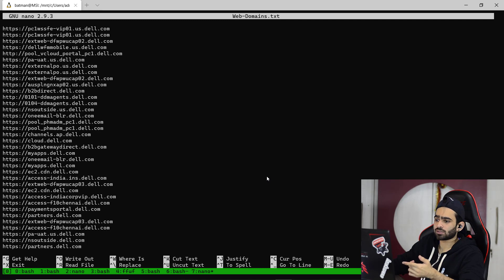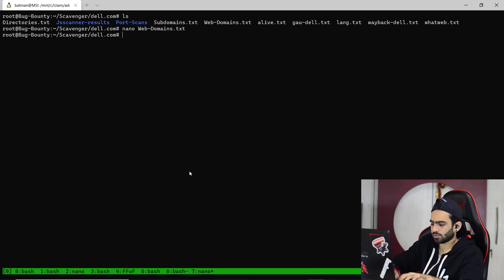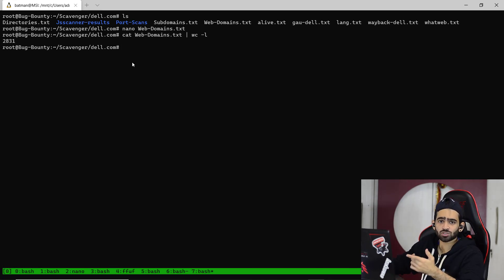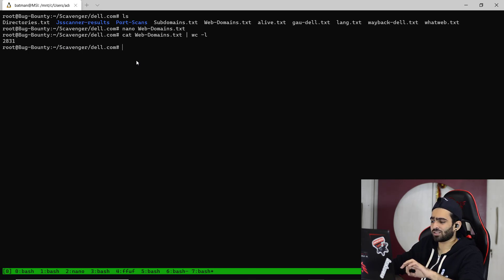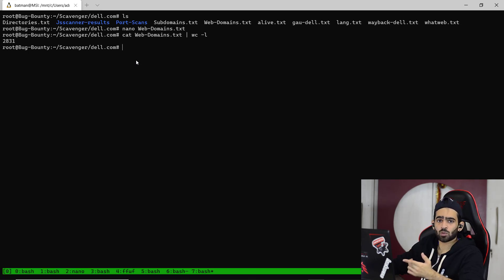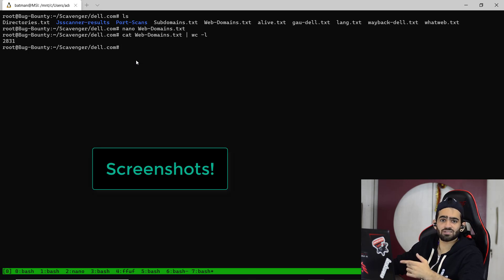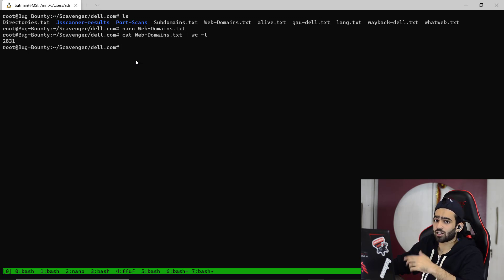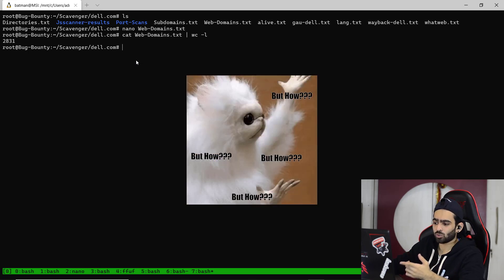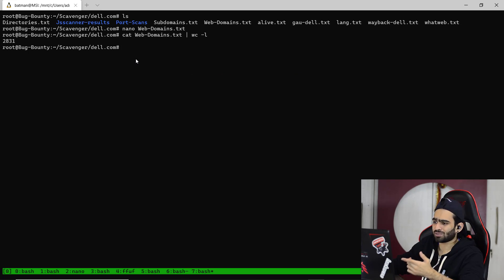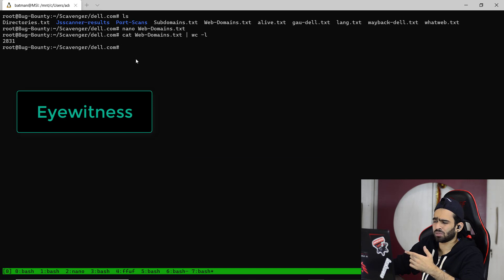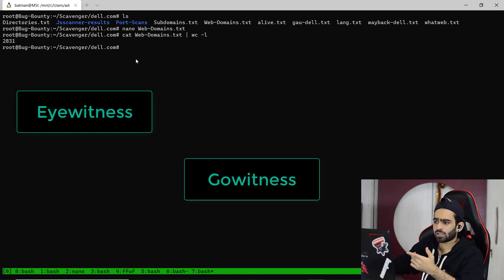The next thing you could try is: with almost 3000 subdomains, manually going through each one might seem a bit tedious, especially as a beginner. So the next thing is to screenshot each and every subdomain and go through the screenshots to find anything interesting. There are a lot of tools for that — some of those are EyeWitness and GoWitness. Let's look at EyeWitness.